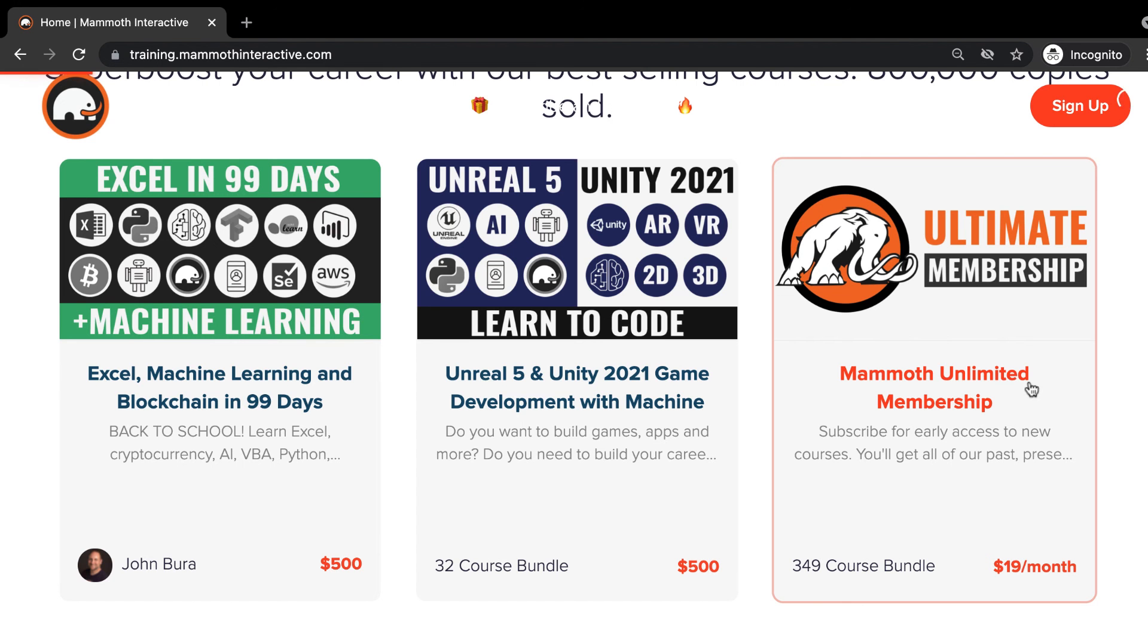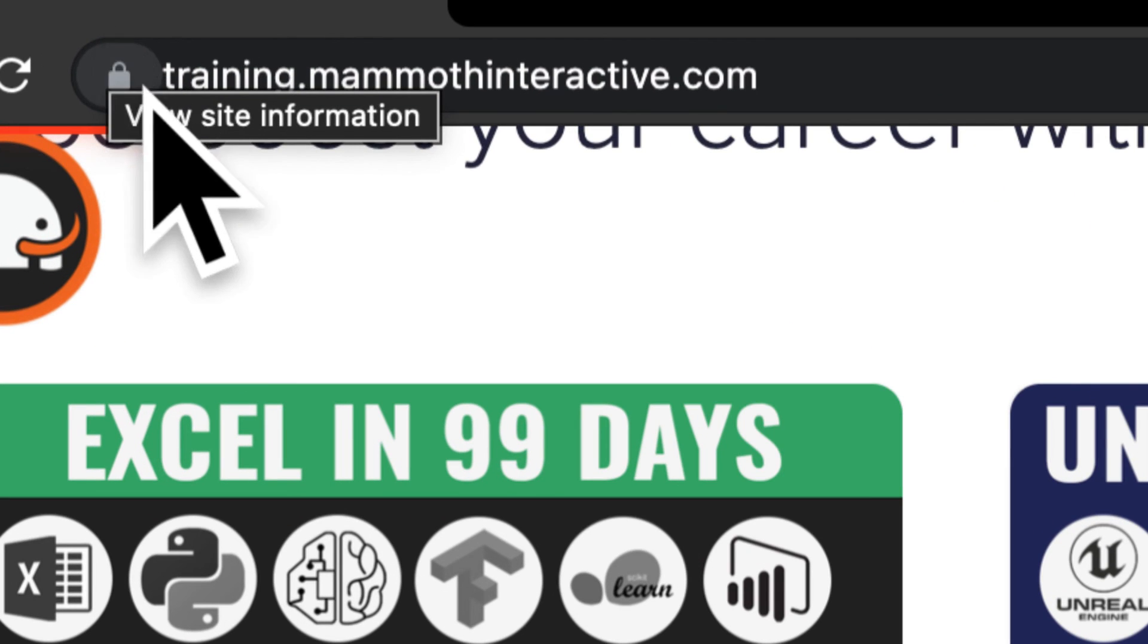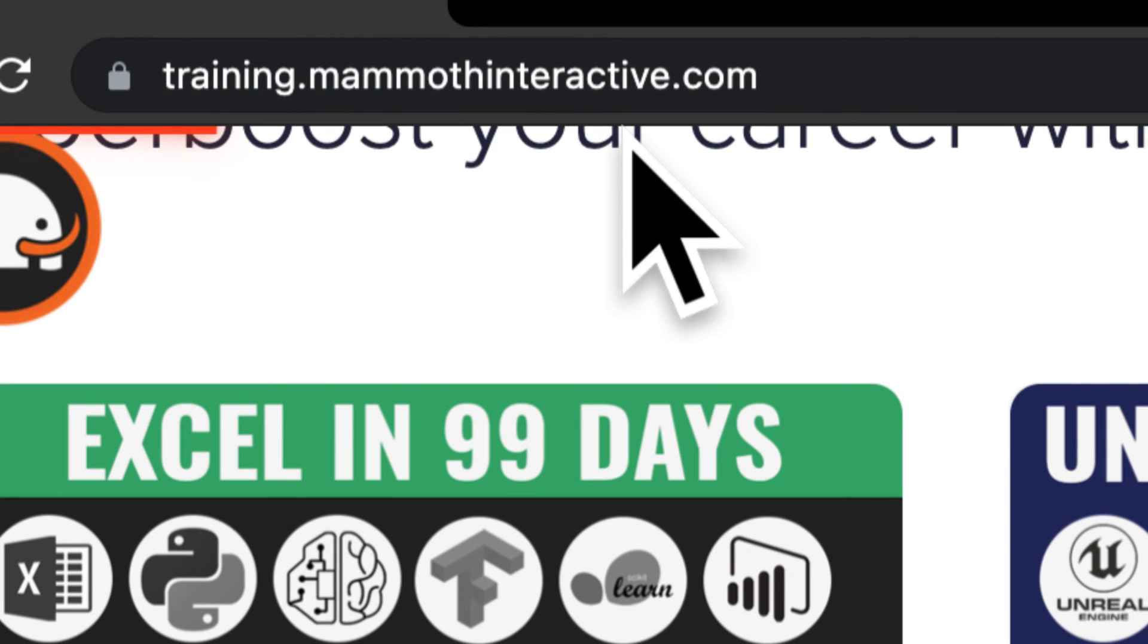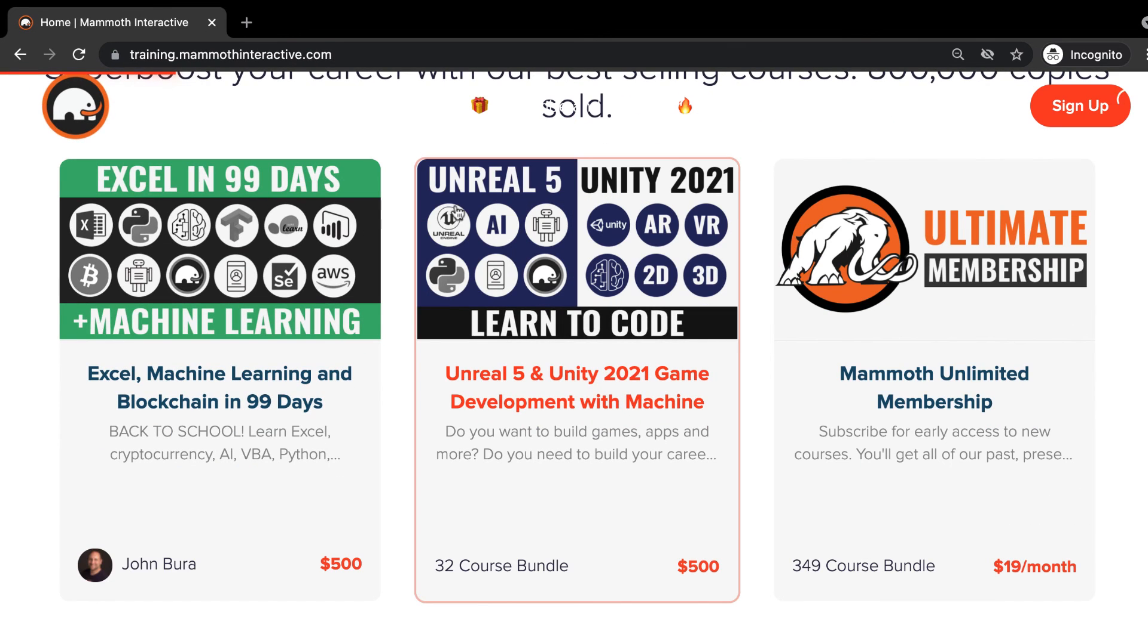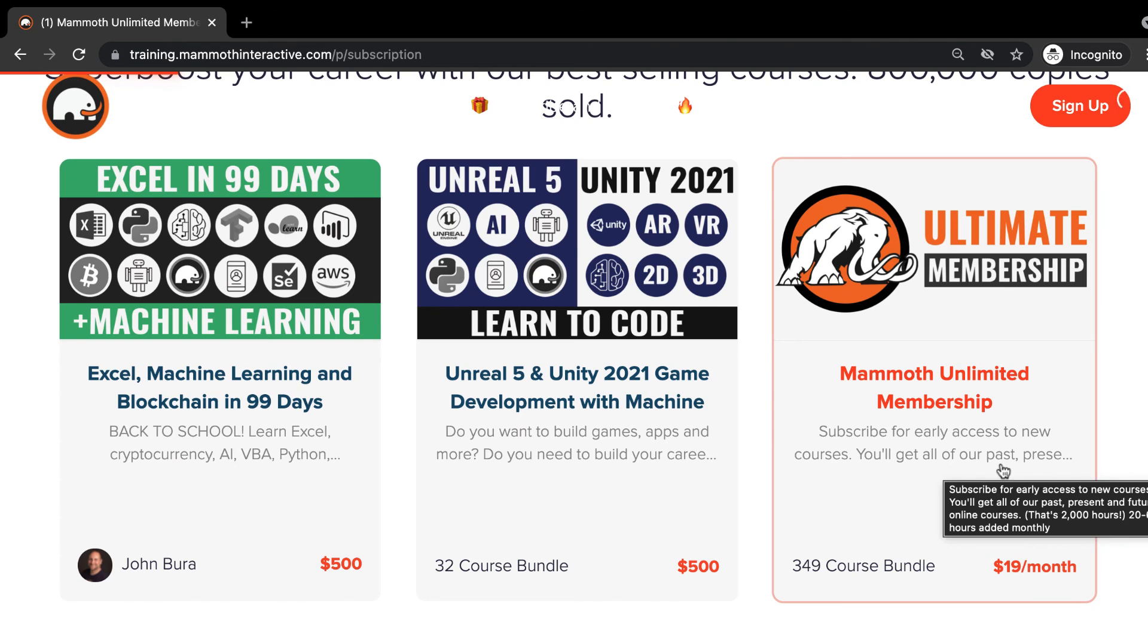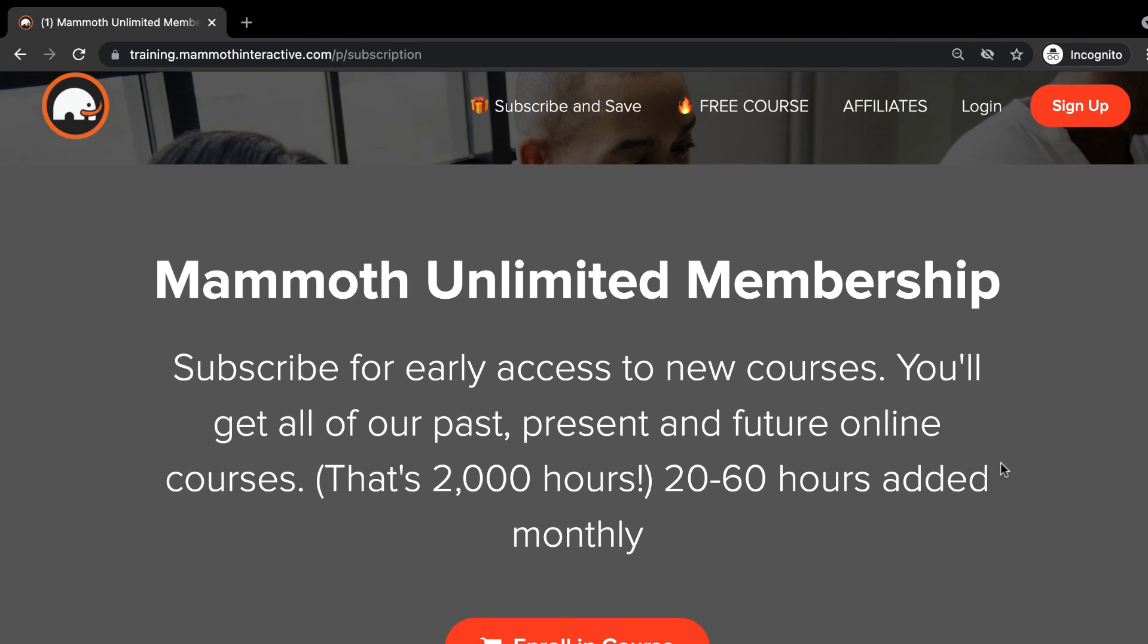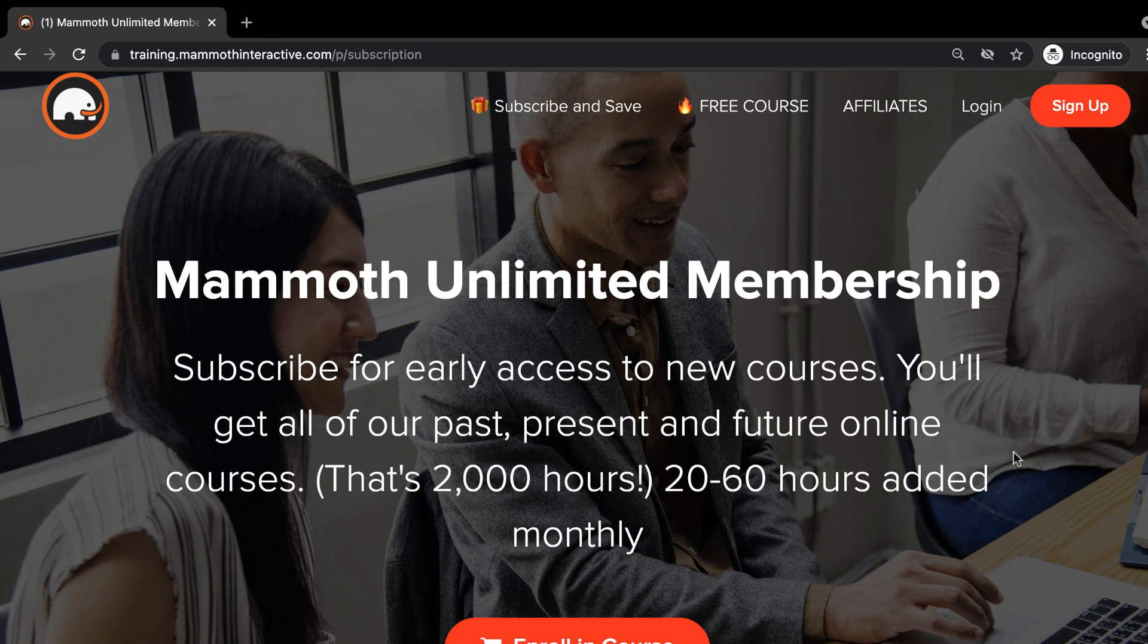Thanks for watching. And don't forget to go to training.mammothinteractive.com. Here you can sign up for the Mammoth Unlimited membership where you can get access to over 350 courses that we've created.